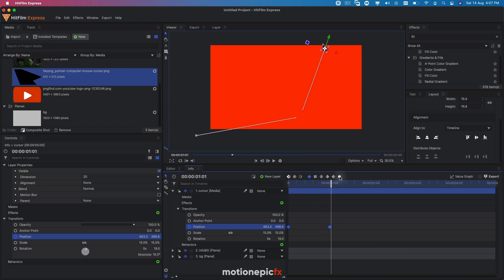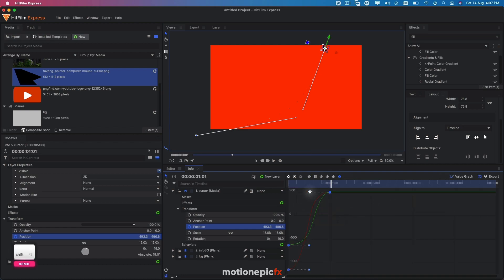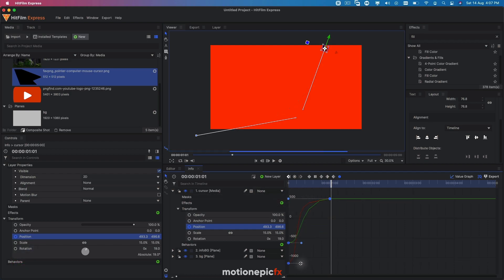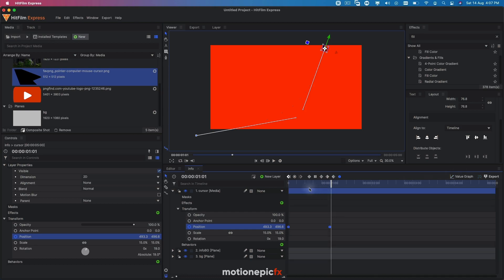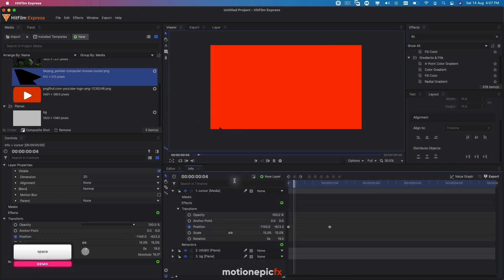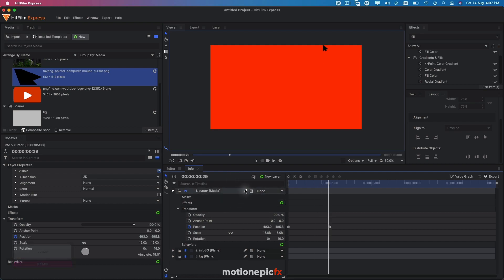Select these two keyframes, set them to manual bezier, go to the value graph, hold the Shift key, and drag the handle to the left — and this handle as well, just slightly to the left. You'll have an animation where the cursor follows a curved path. Let's also turn on the motion blur on this layer.